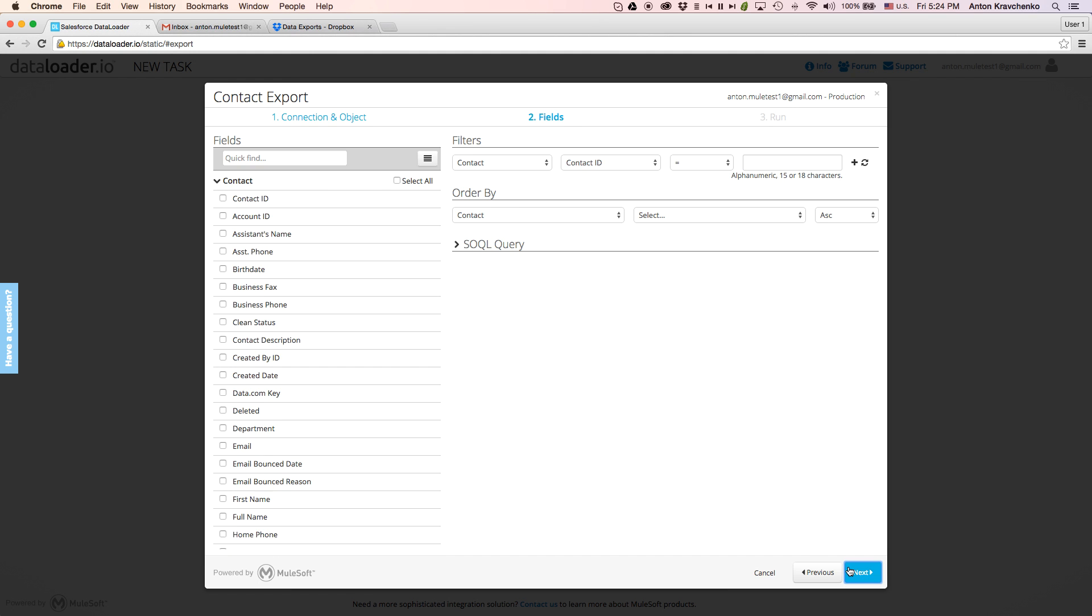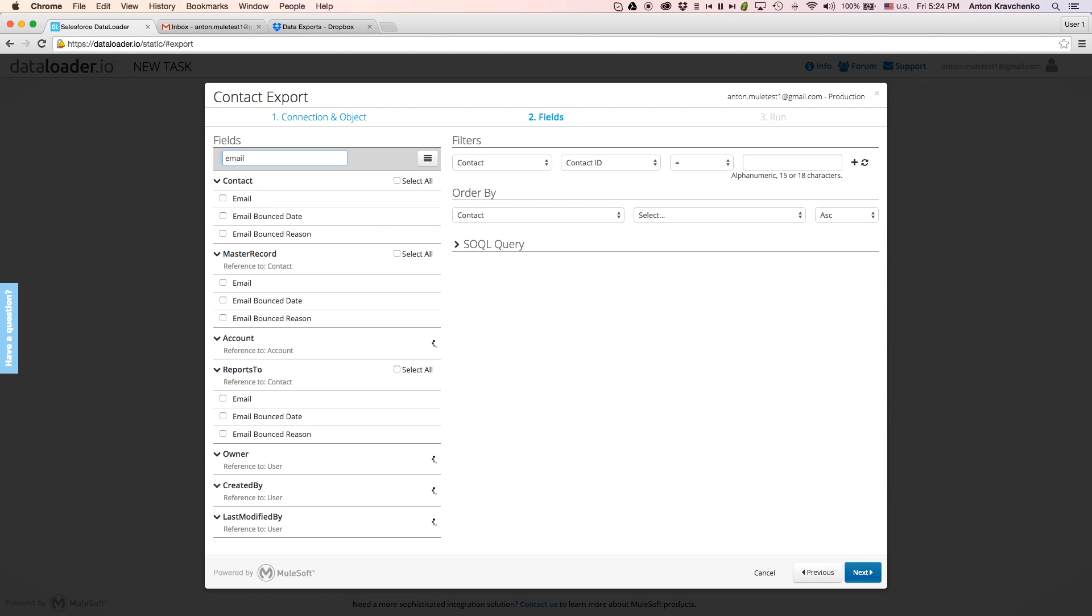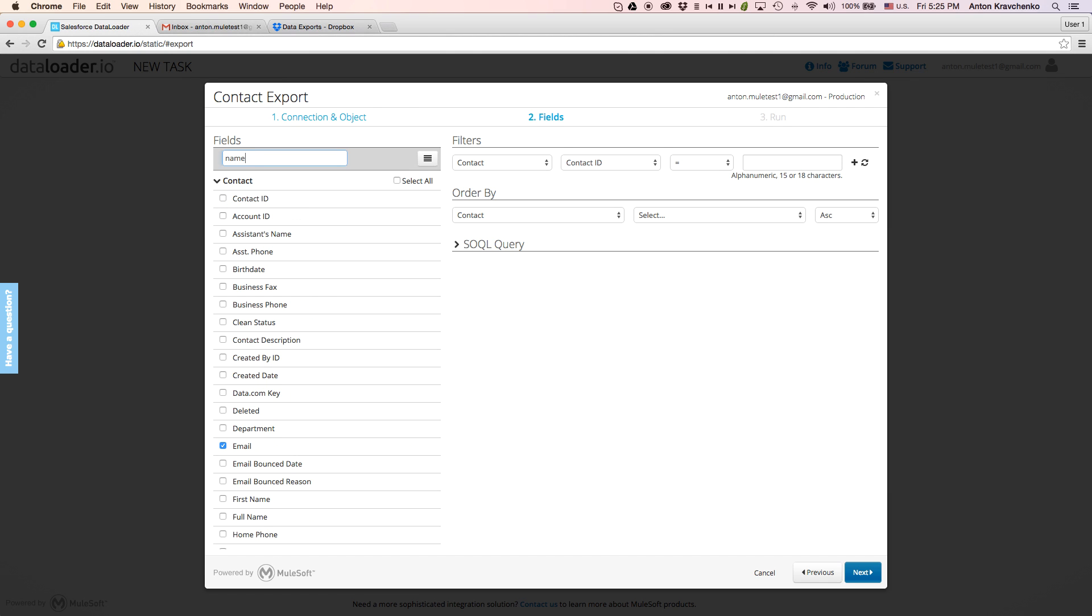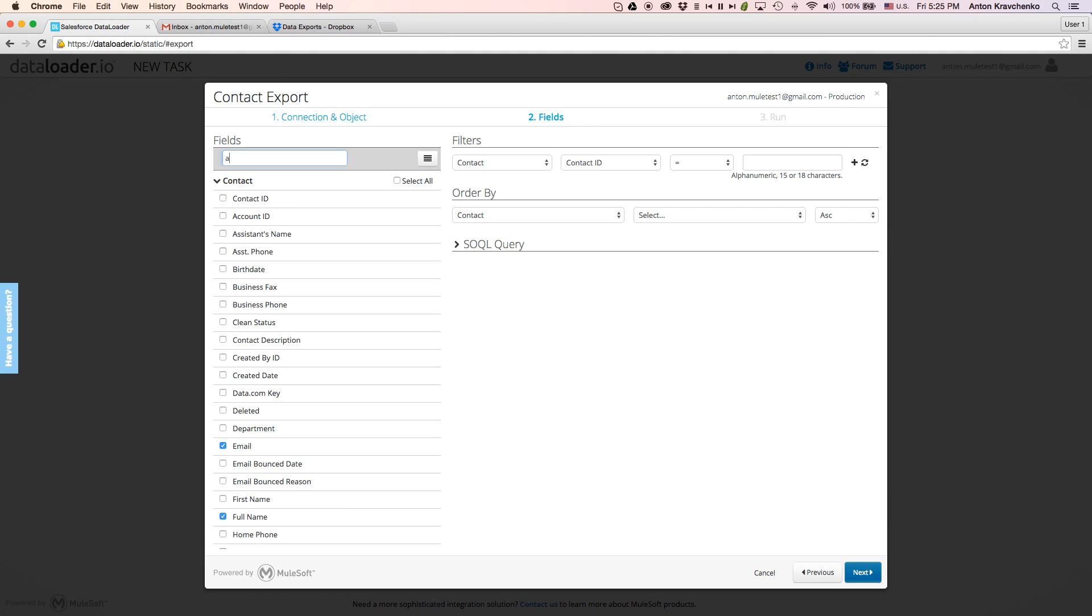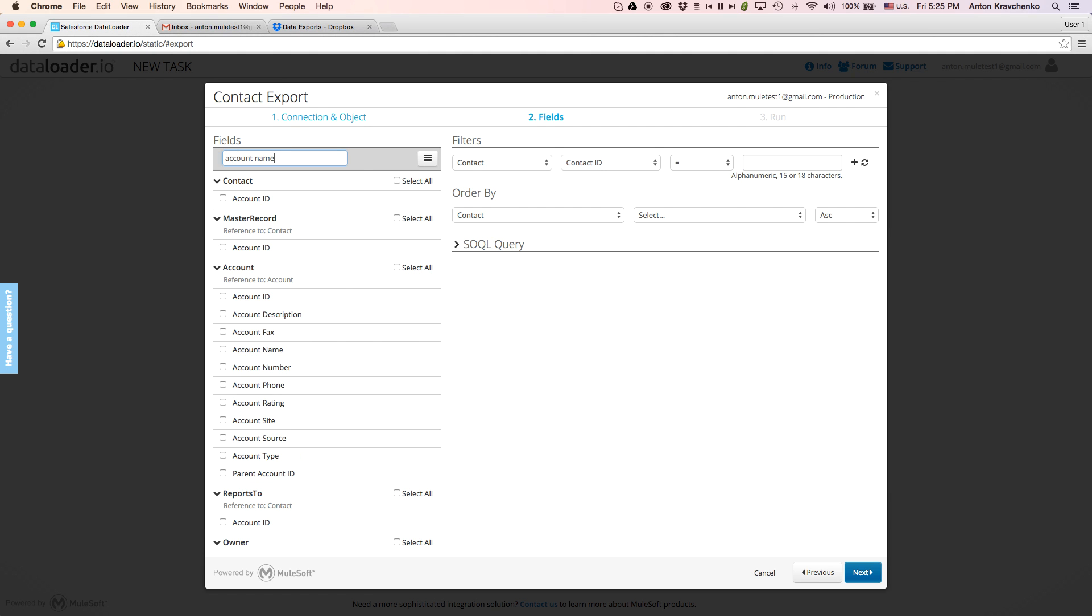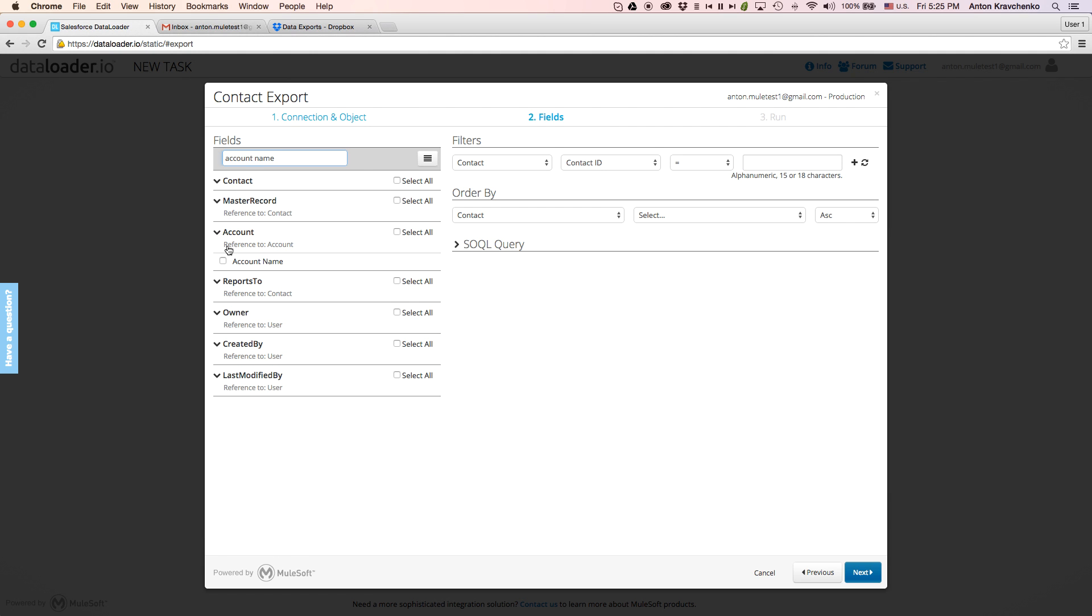In the second step, we will select the fields we want to export and define the filtration criteria. Here, we will select contact's email address and its full name, as well as look for related object information, such as account name and the industry.